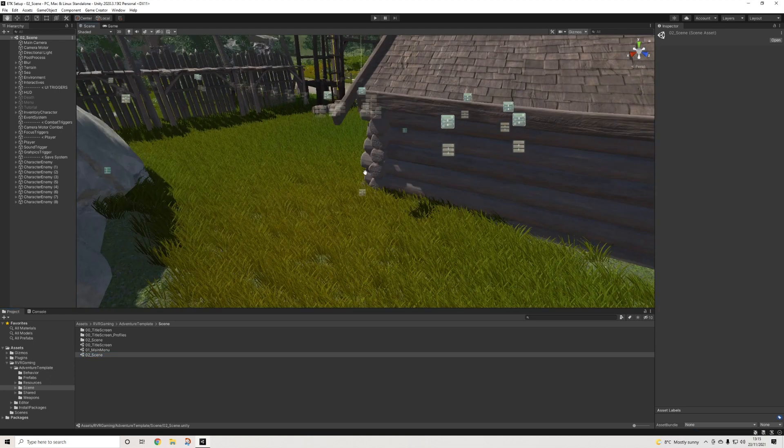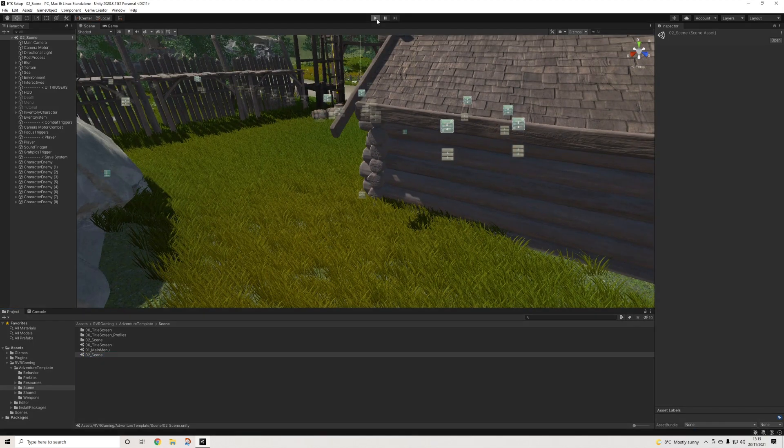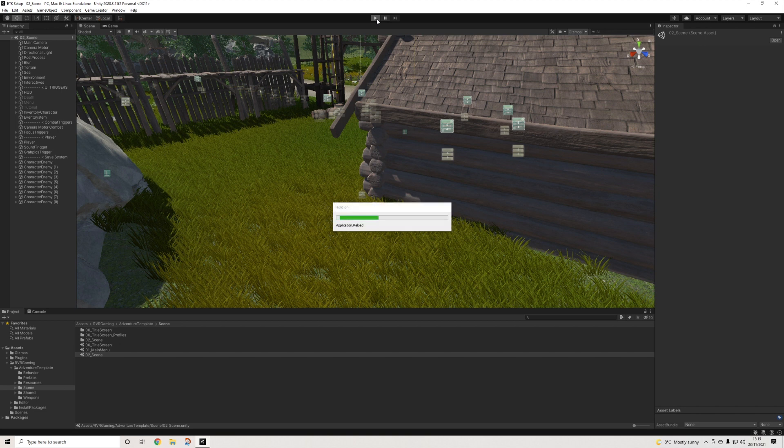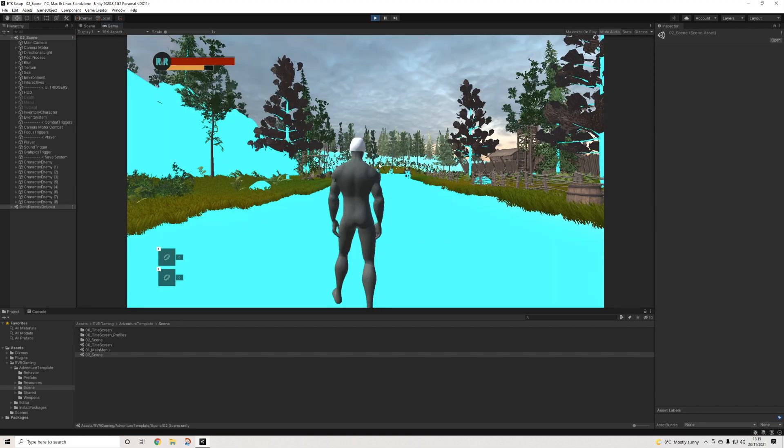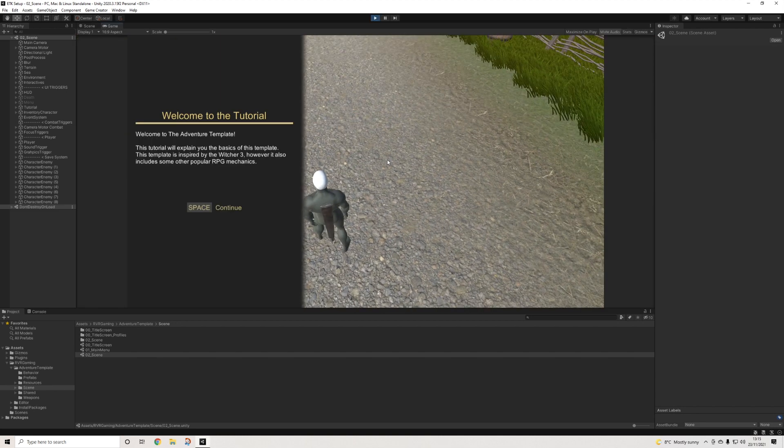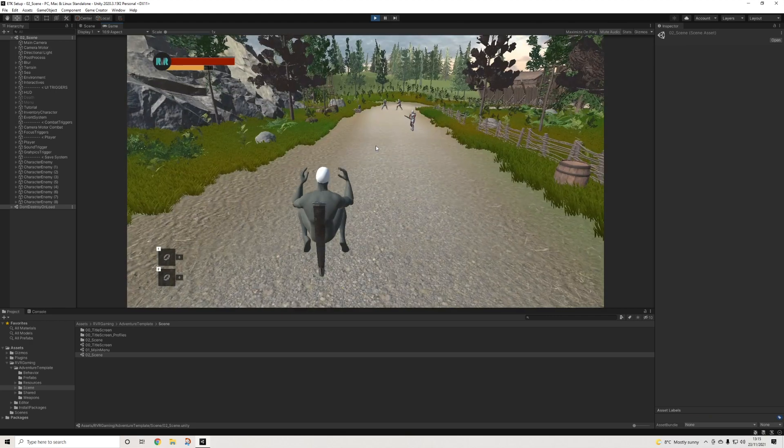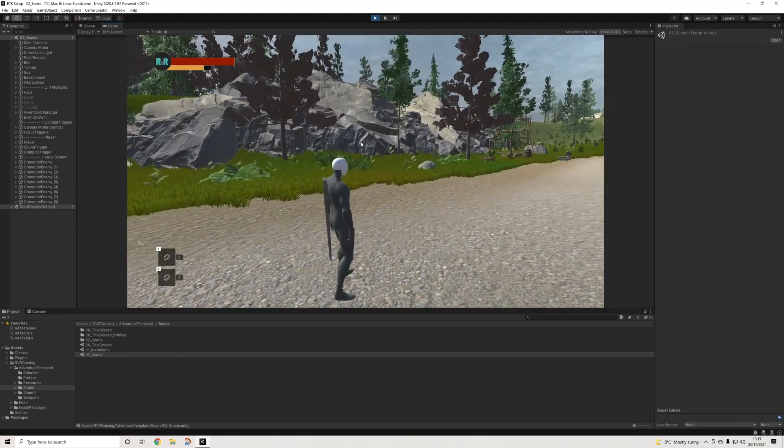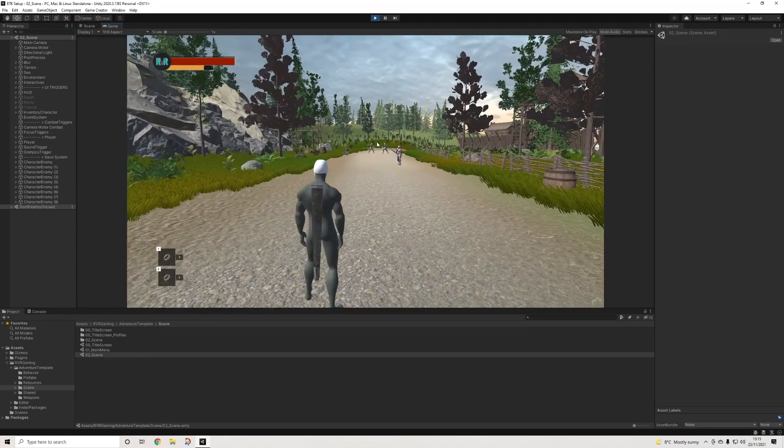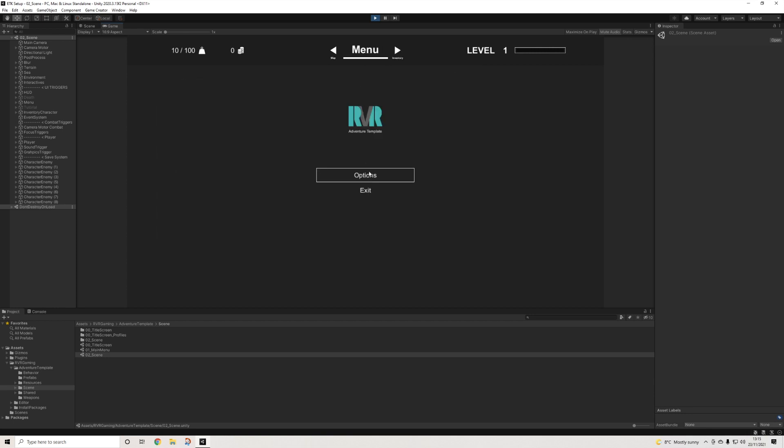There we go. We hit play and it will go to the template – perfect. One thing I would like to add, let's change those graphical settings a bit. That's better, there we go.